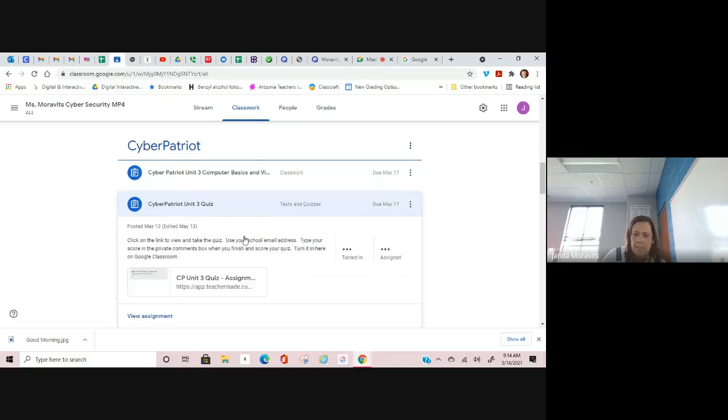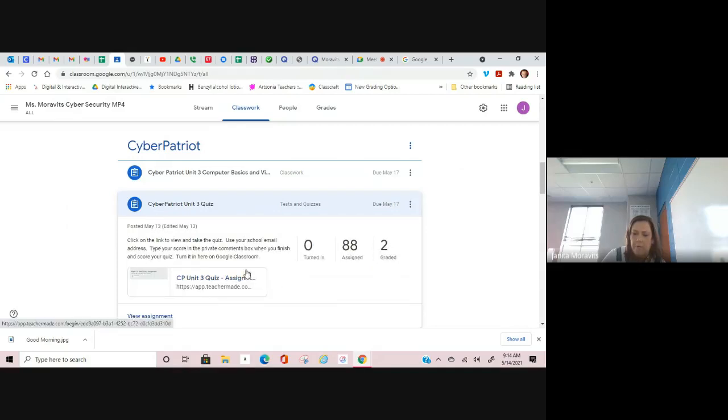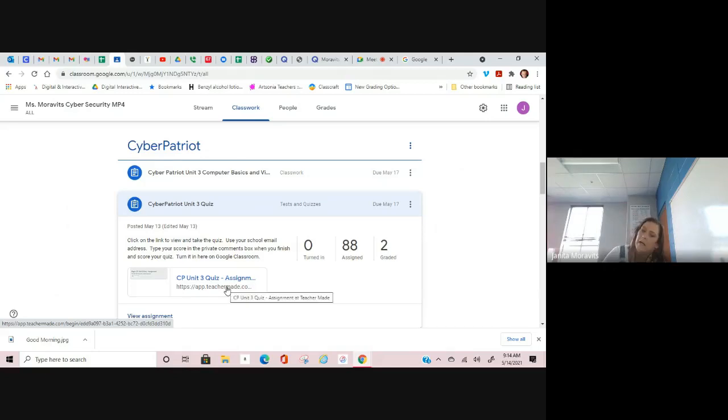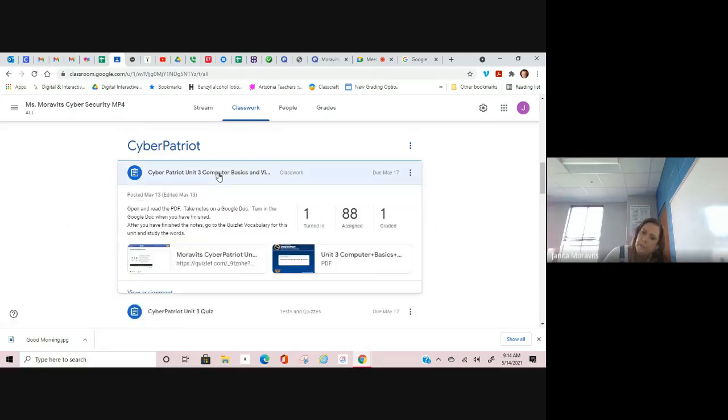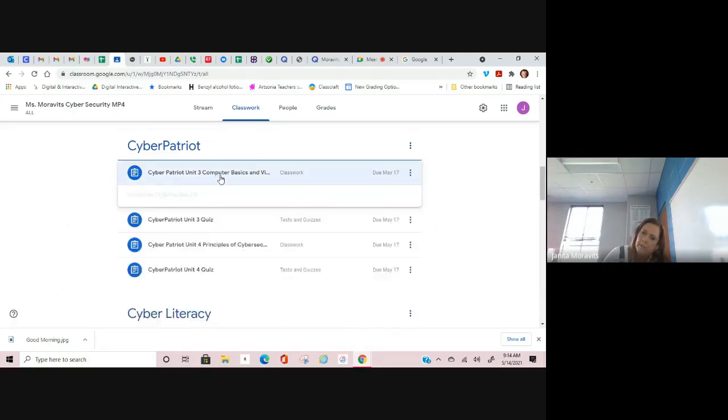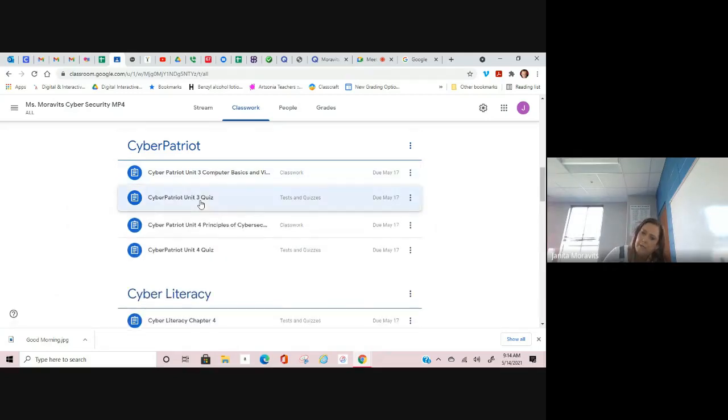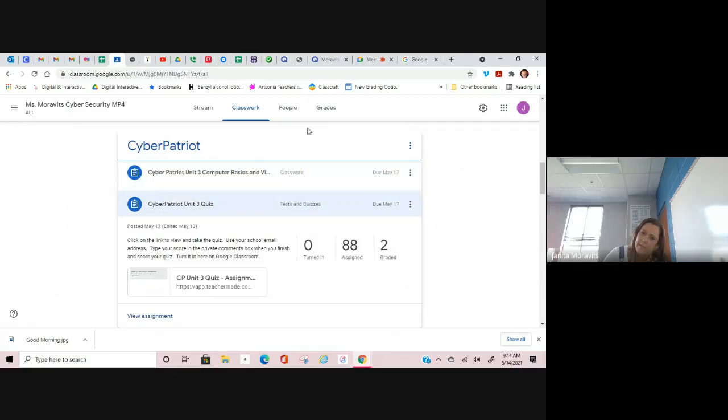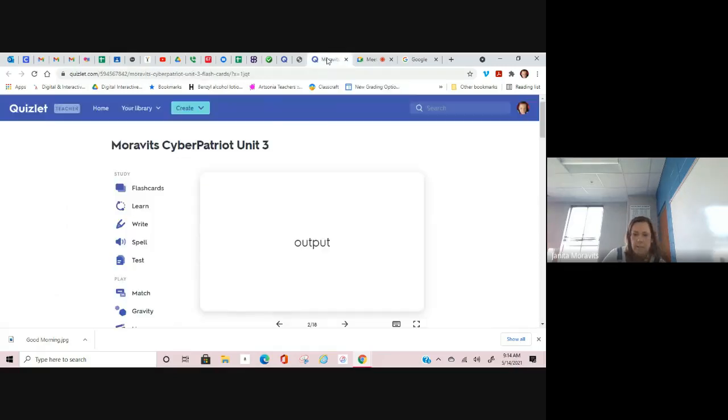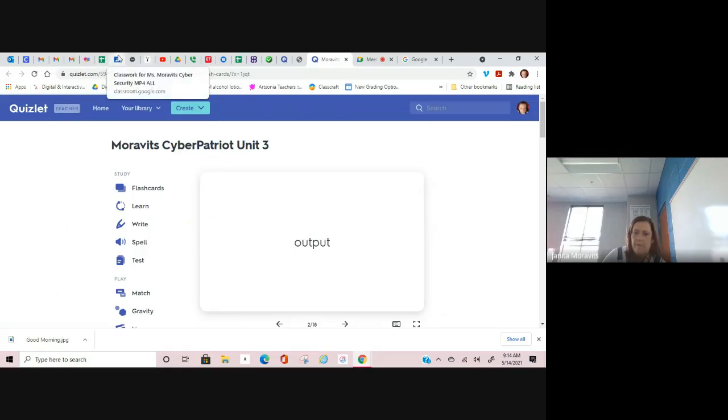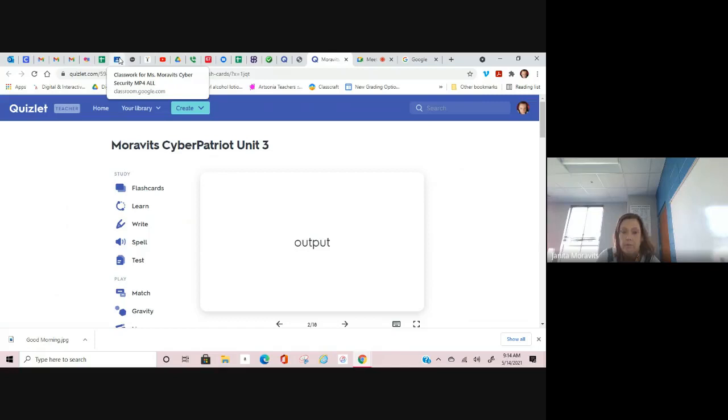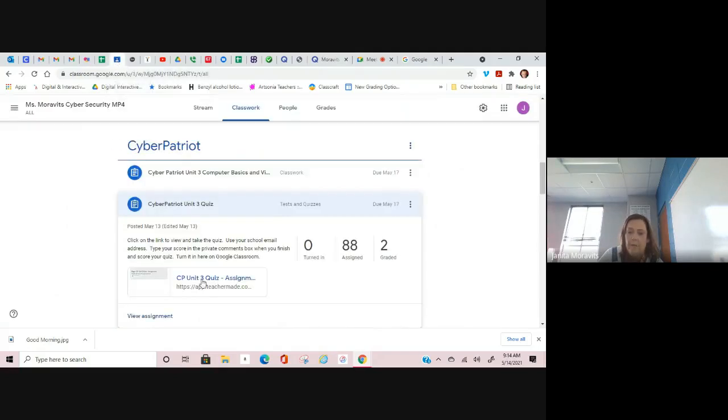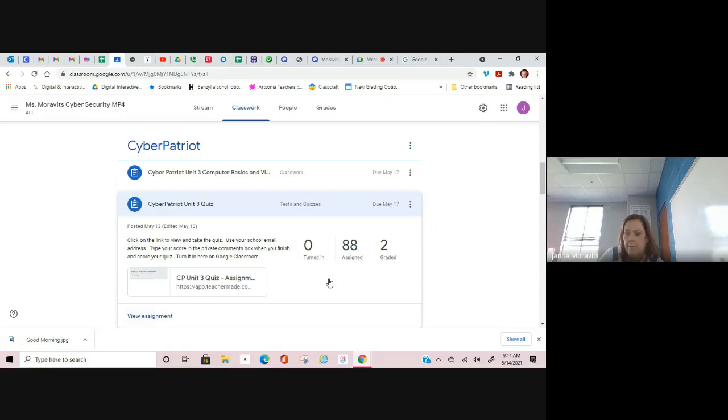After you study these words, you're going to go to CyberPatriot Unit 3 Quiz. This is a quiz on the TeacherMade app. You can use the Quizlet to help you. I know that we're covering material quickly, so I don't mind you using the Quizlet to help you. When you're done, you come back here, type in your grade in the private comments box, and then mark as done or turn it in.